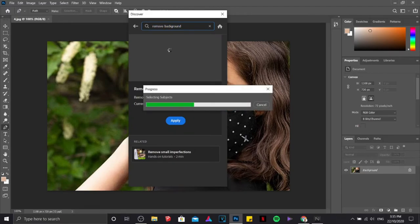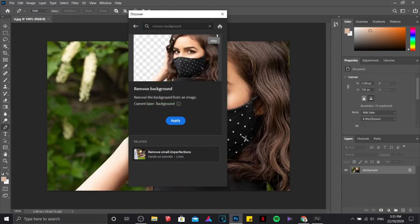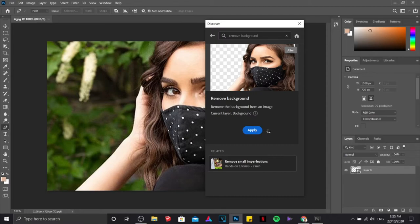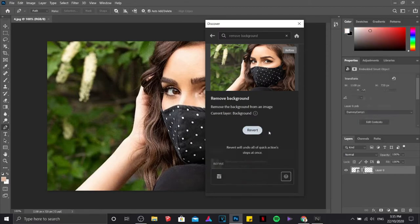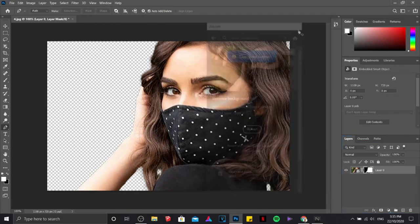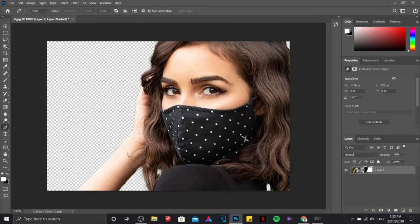Then it will provide an automated feature that removes the background. All you need to do is just click on apply. After seeing the preview, I think this one is cool enough. Then that's it. That's how you remove the background in Photoshop.